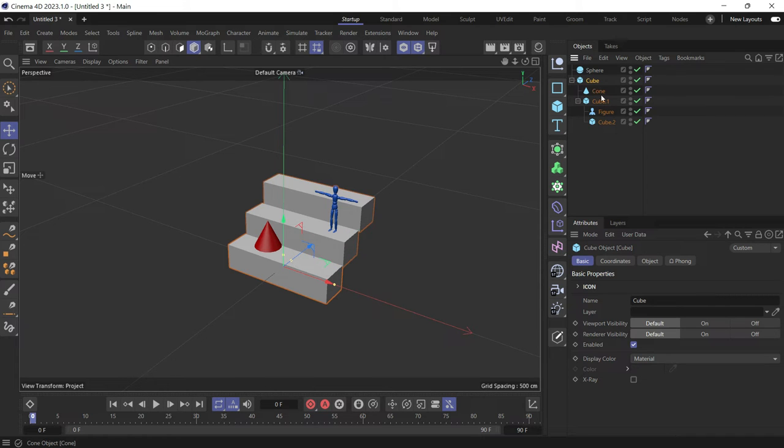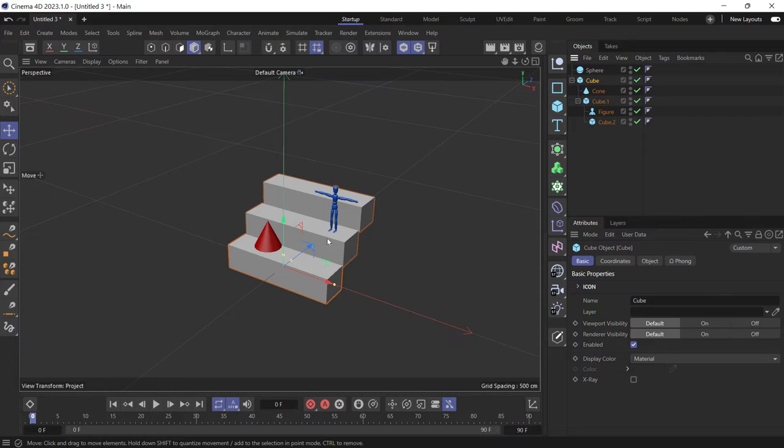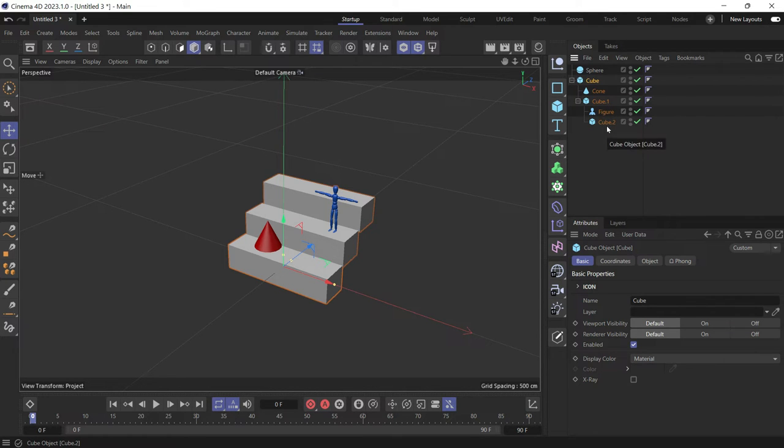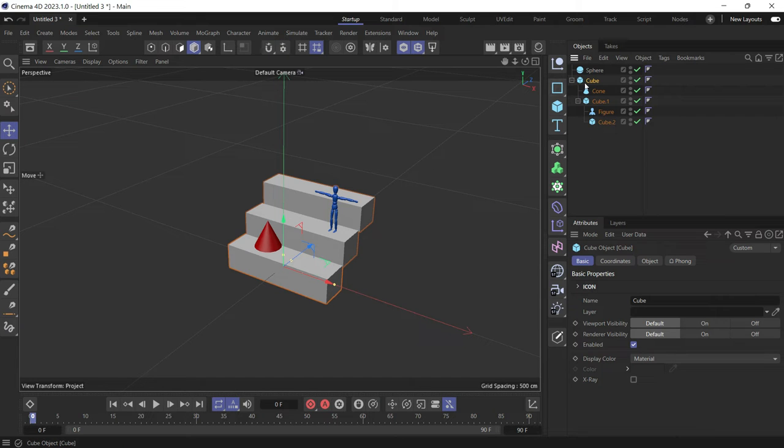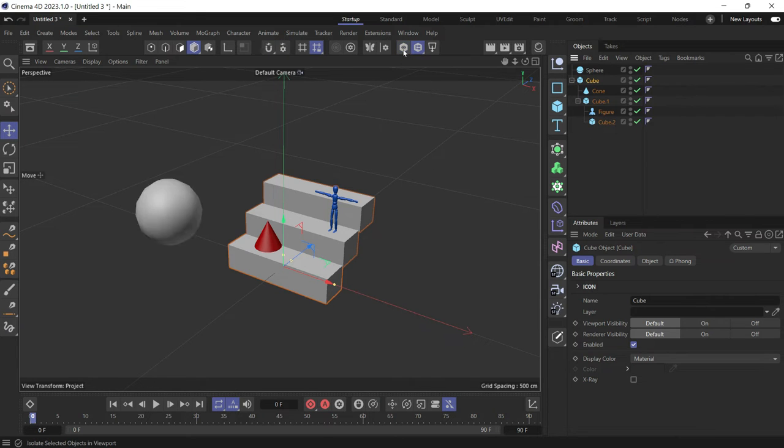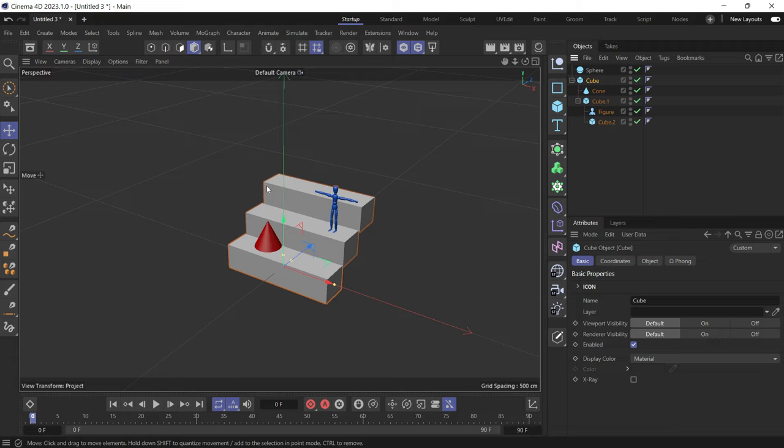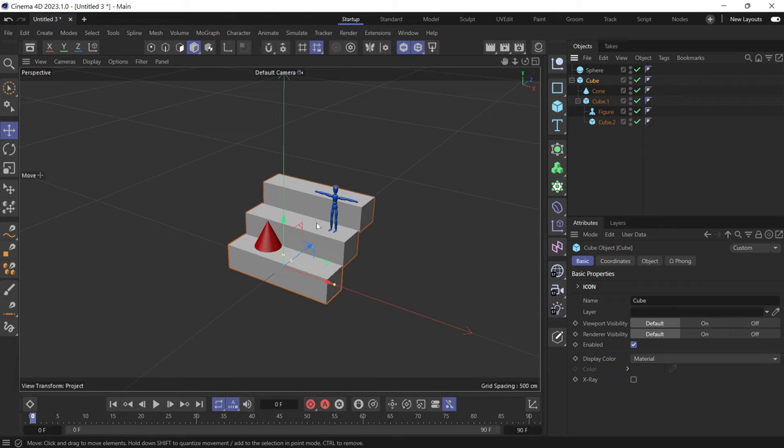This object contains as children the cone, another cube, the second cube, a figure, and a third cube. So when you select it and press the solo button, it turns on the visibility of the whole hierarchy, not just the object you selected.